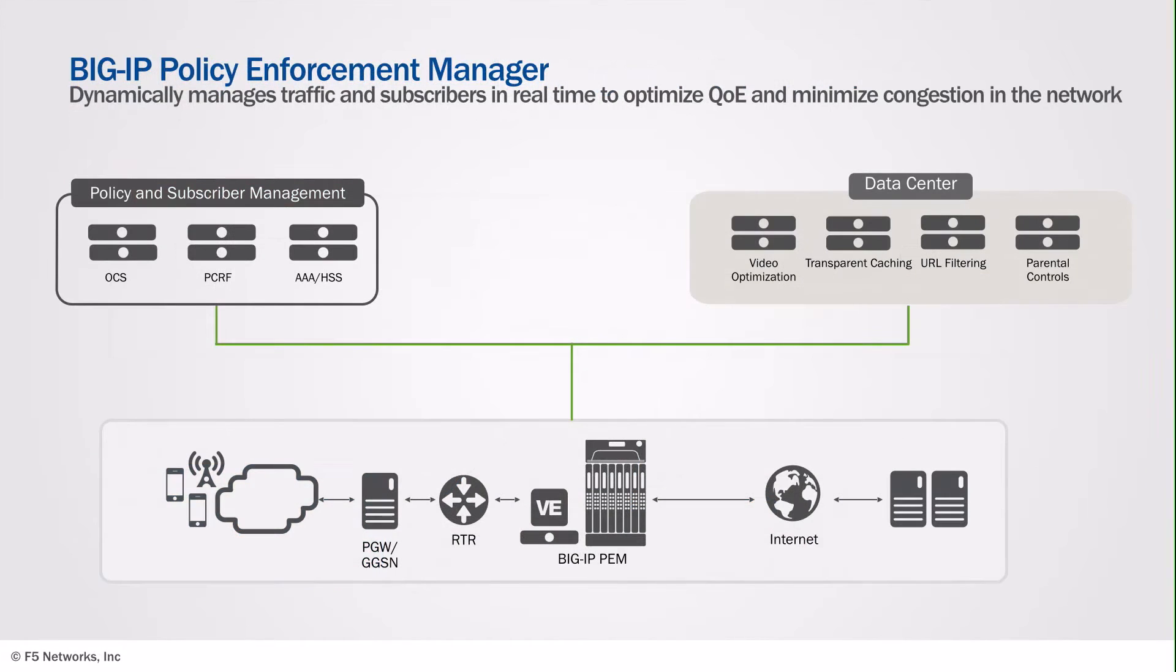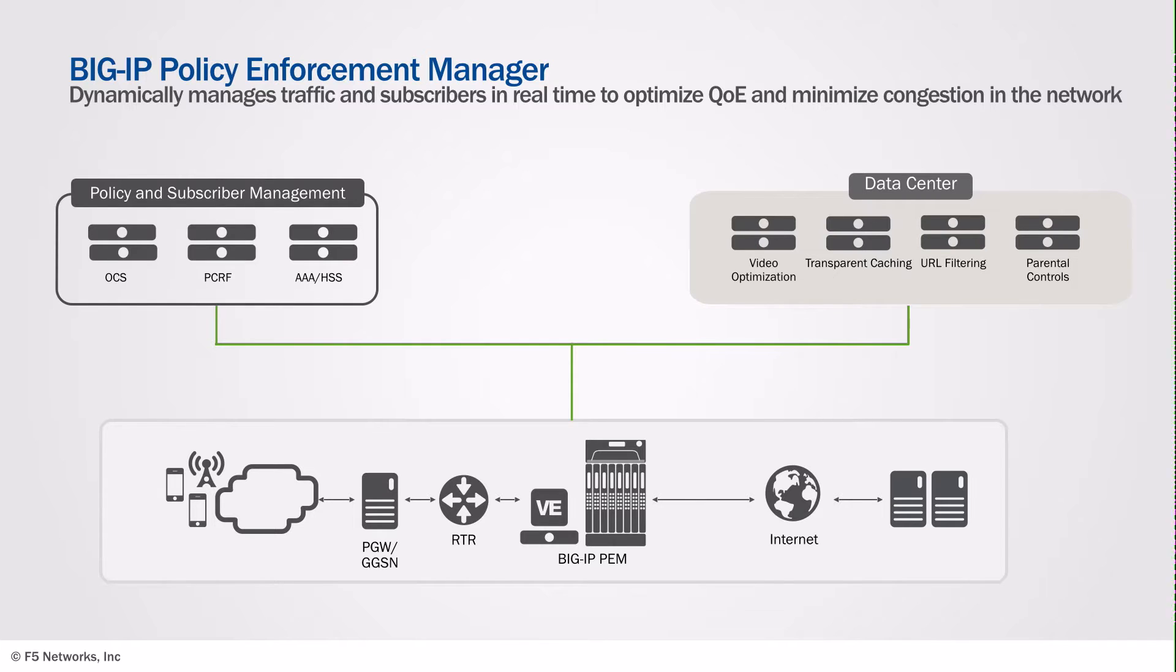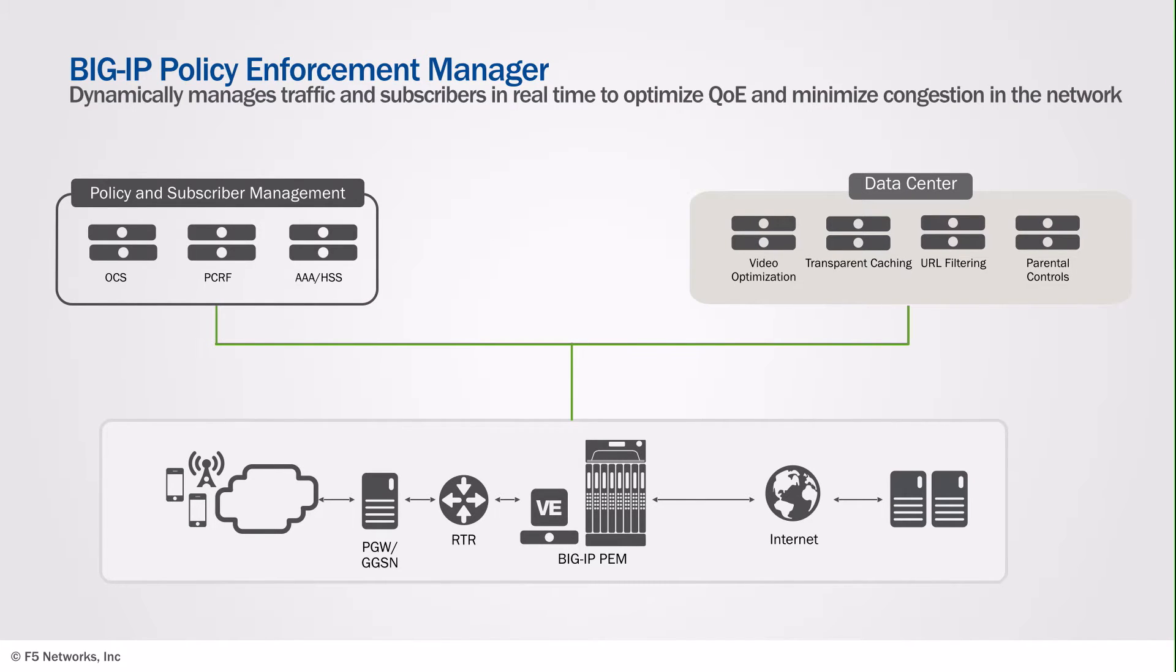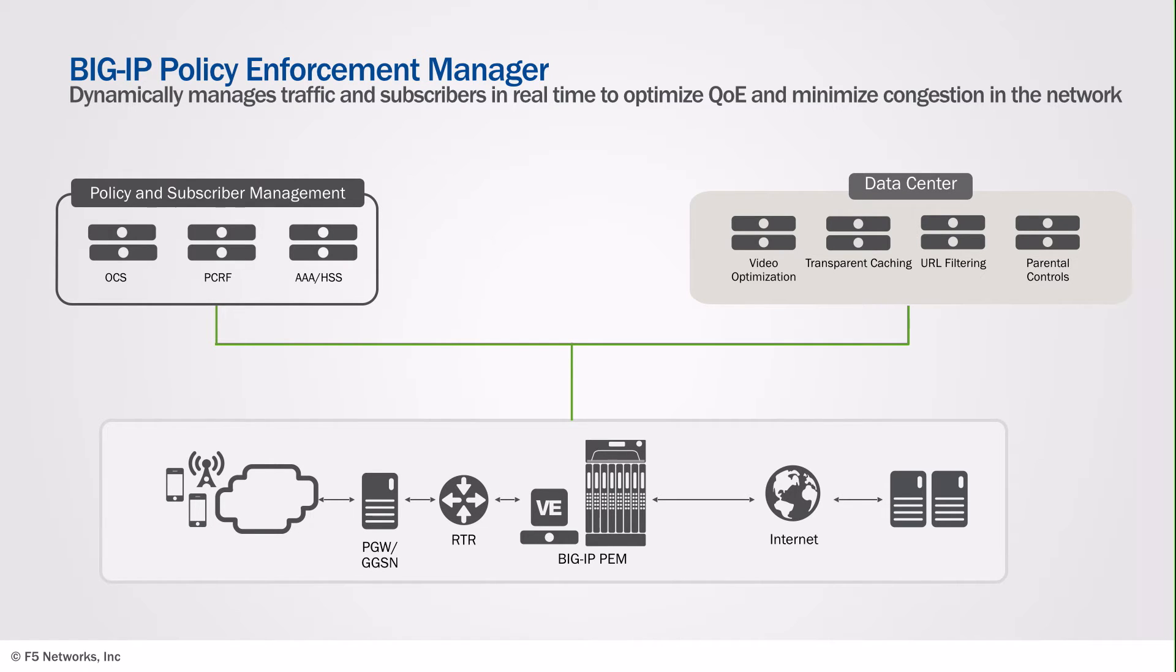In today's demo, we take a look at how bandwidth-intensive applications can place a significant strain on service provider networks, and how with the use of intelligent traffic management solutions and policy enforcement, service providers now have the capability to get real-time analytics and take action to minimize the impact of these applications that are utilizing a lot of the network resources.